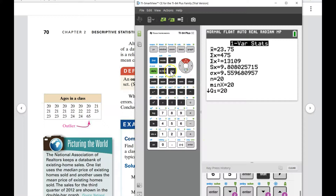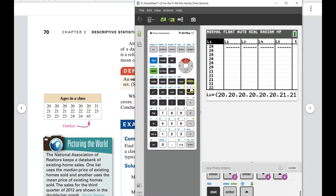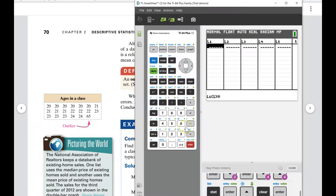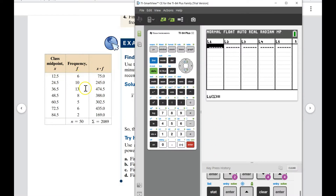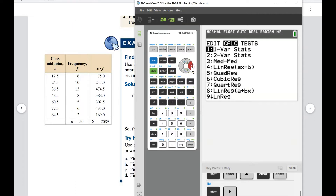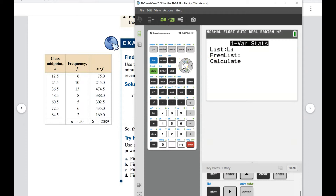You can also find the mean of a frequency distribution using the calculator. Put the class midpoints into L1 and the frequencies into L2. Then go to Stat → Calculate → one-variable stats, set the list to L1, and set the frequency list to L2. Click Calculate and it will give you the mean, median, and everything else for that frequency distribution. You can also use this same approach for a weighted mean problem — put scores in L1 and weights in L2.